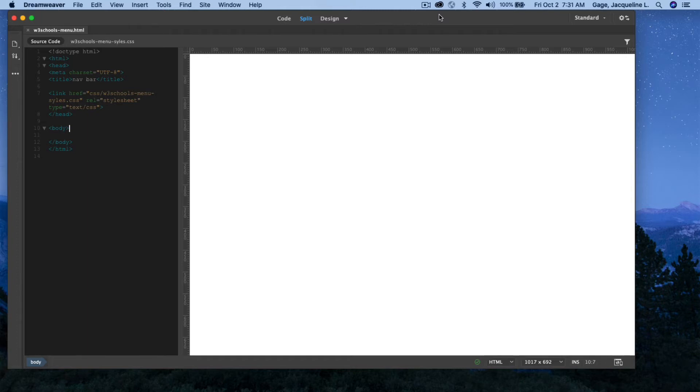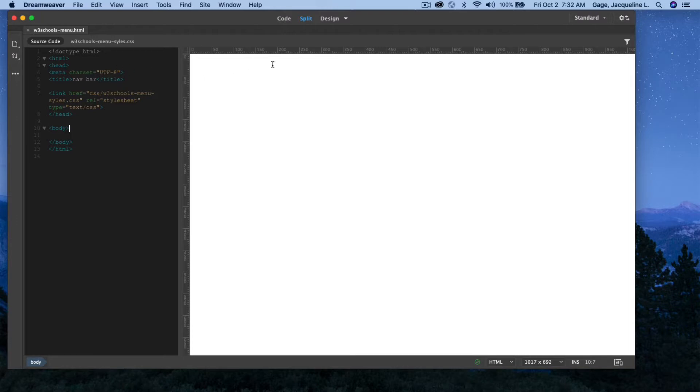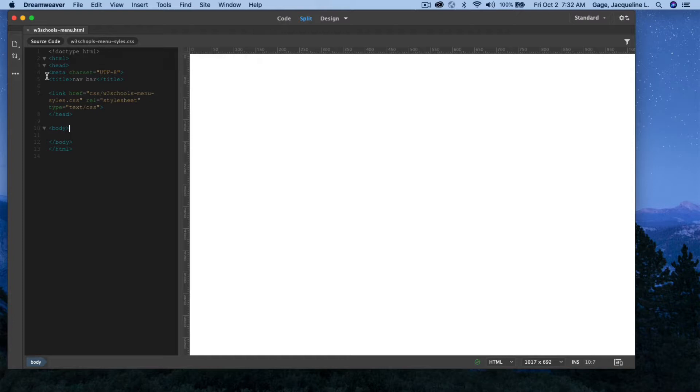This video is on how to create a navigation bar based on the examples from the W3Schools website. As you can see before you, I've got an HTML document and I've got a style sheet that I've already attached. You can see that it's attached right here.